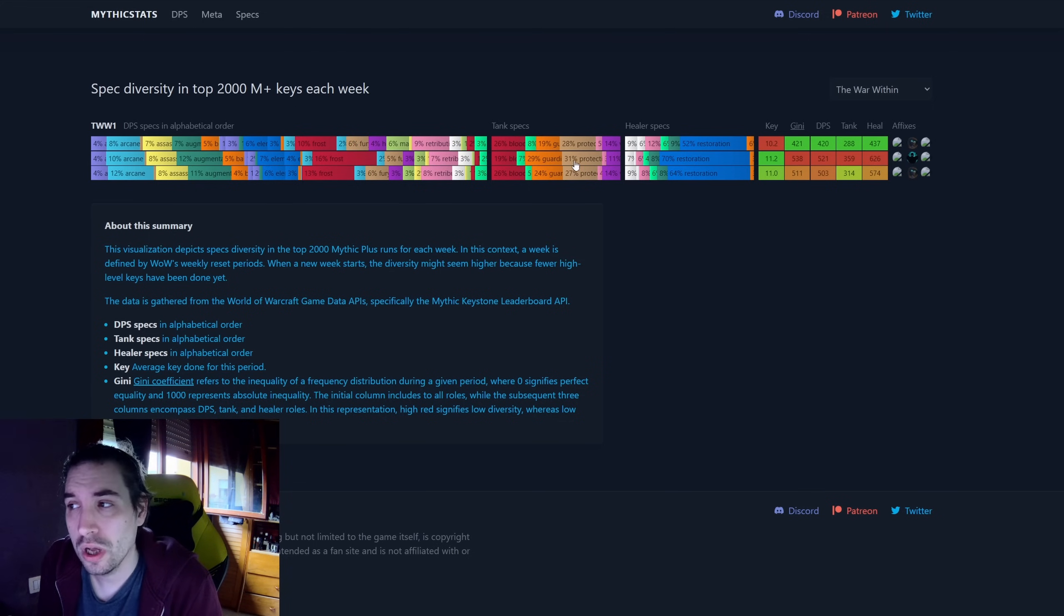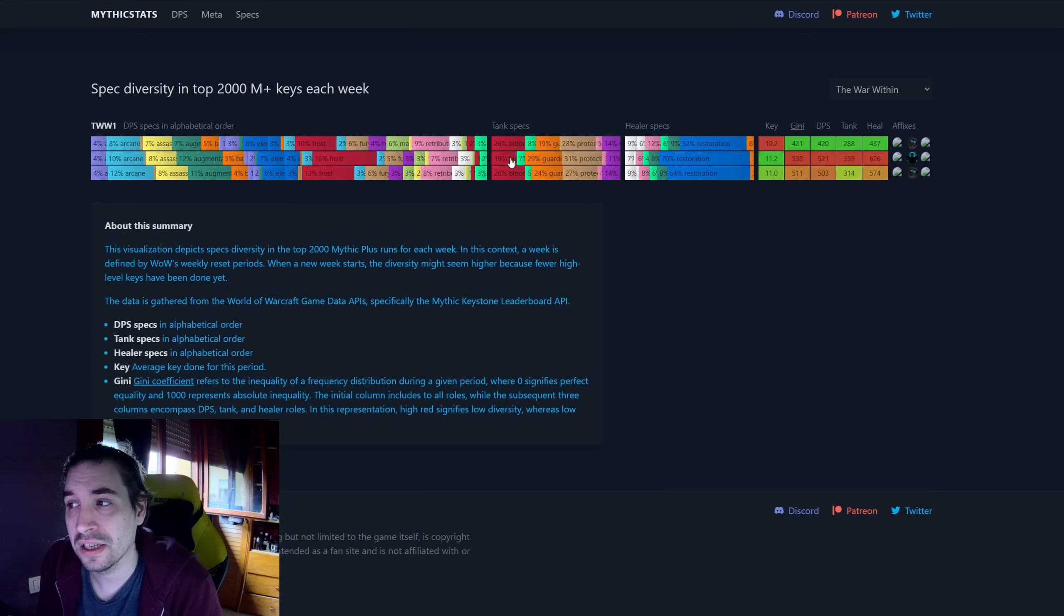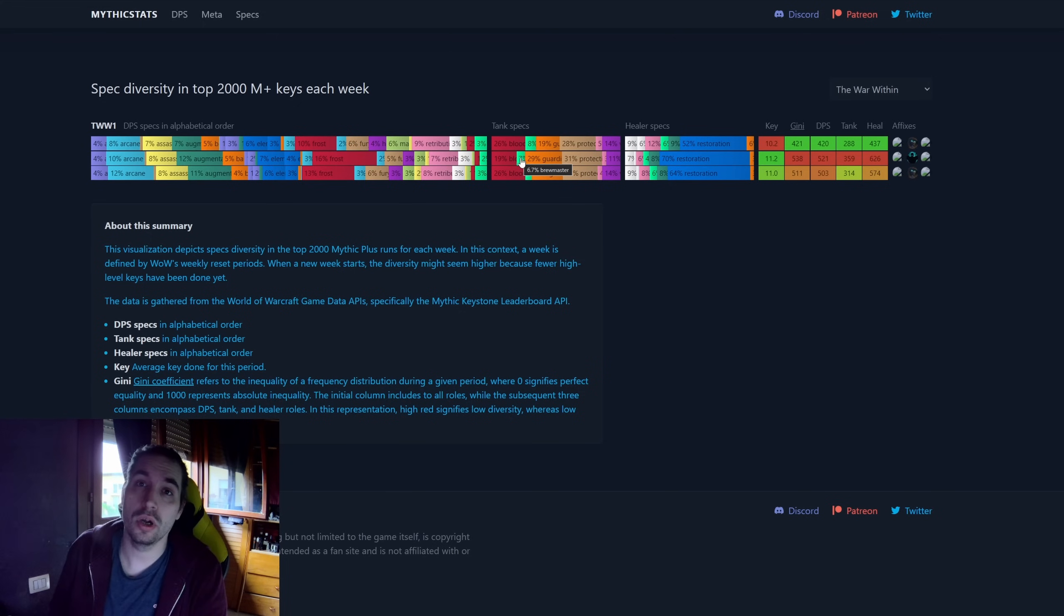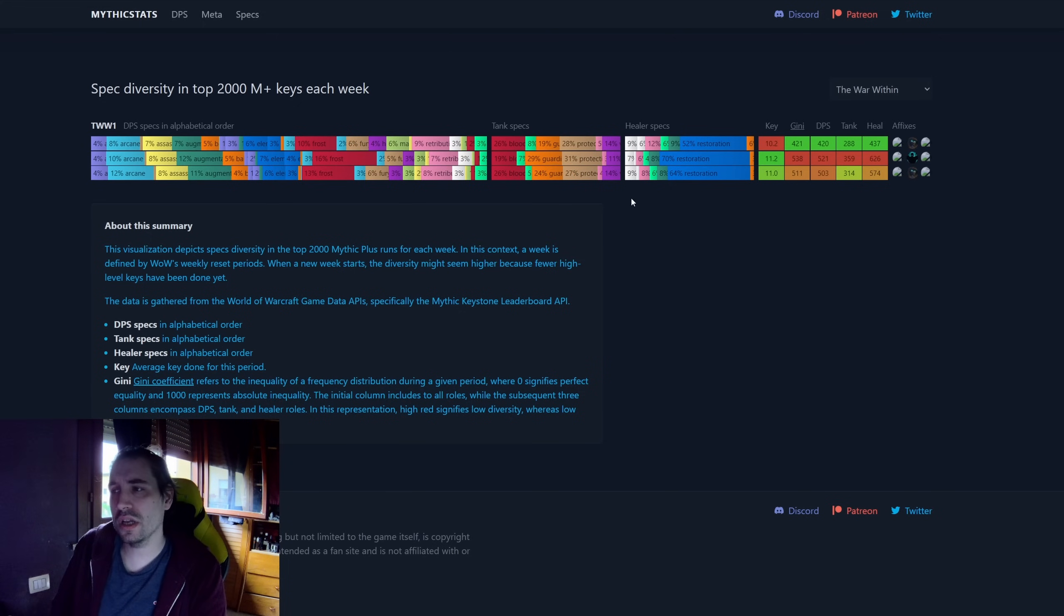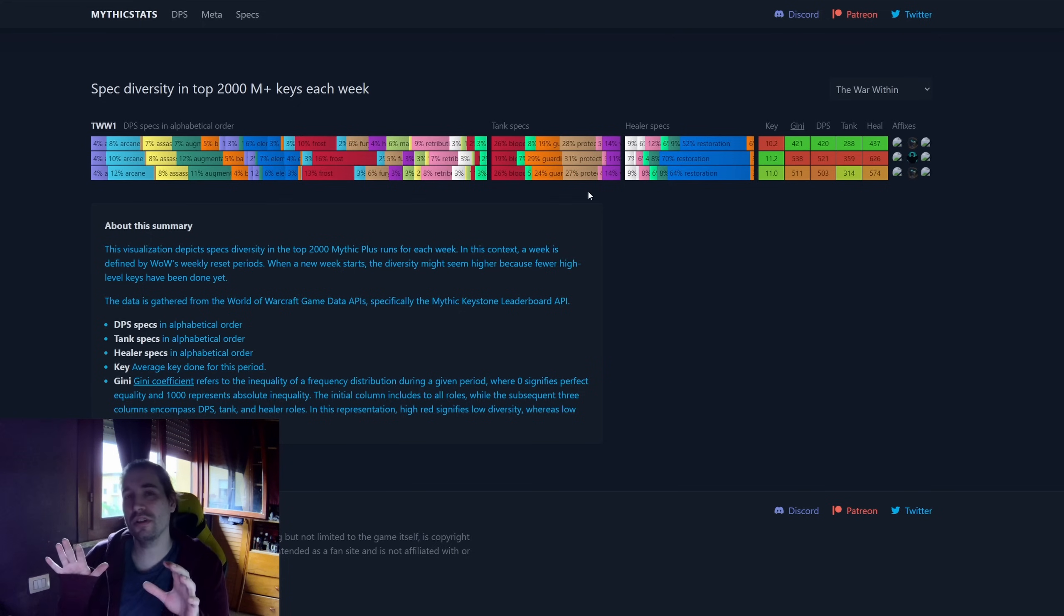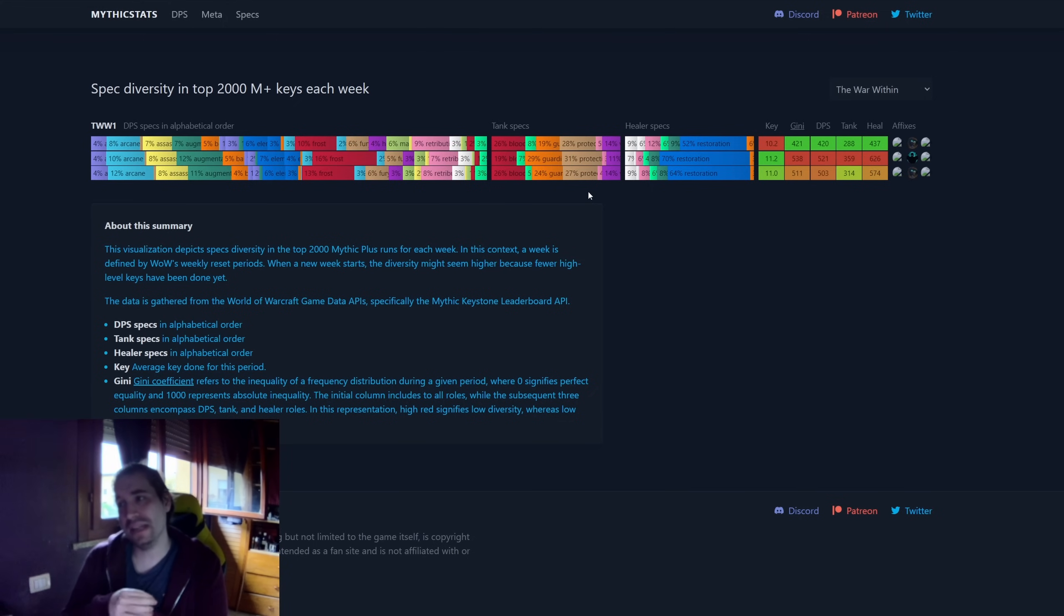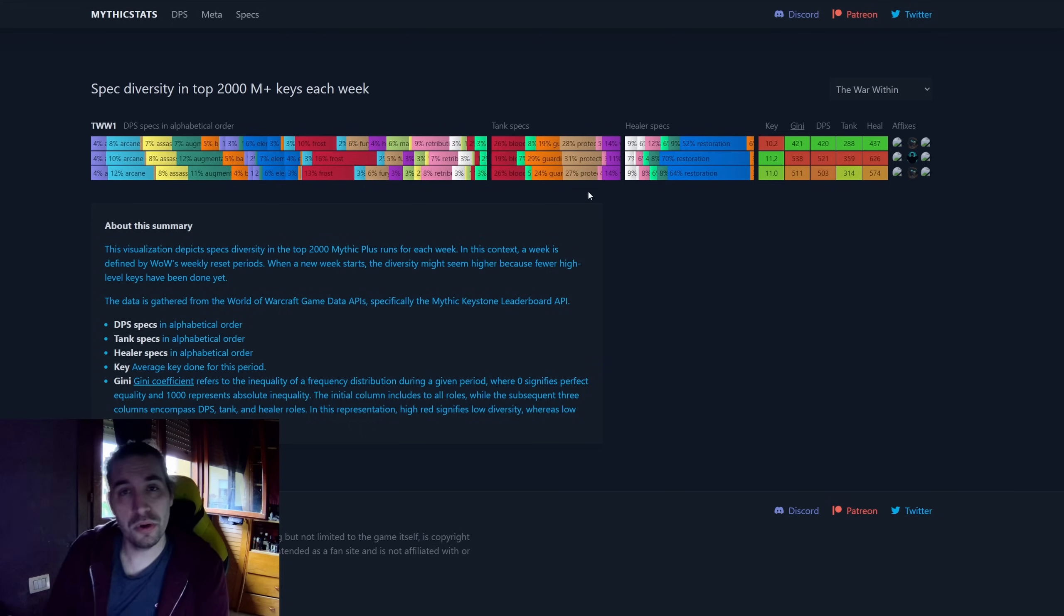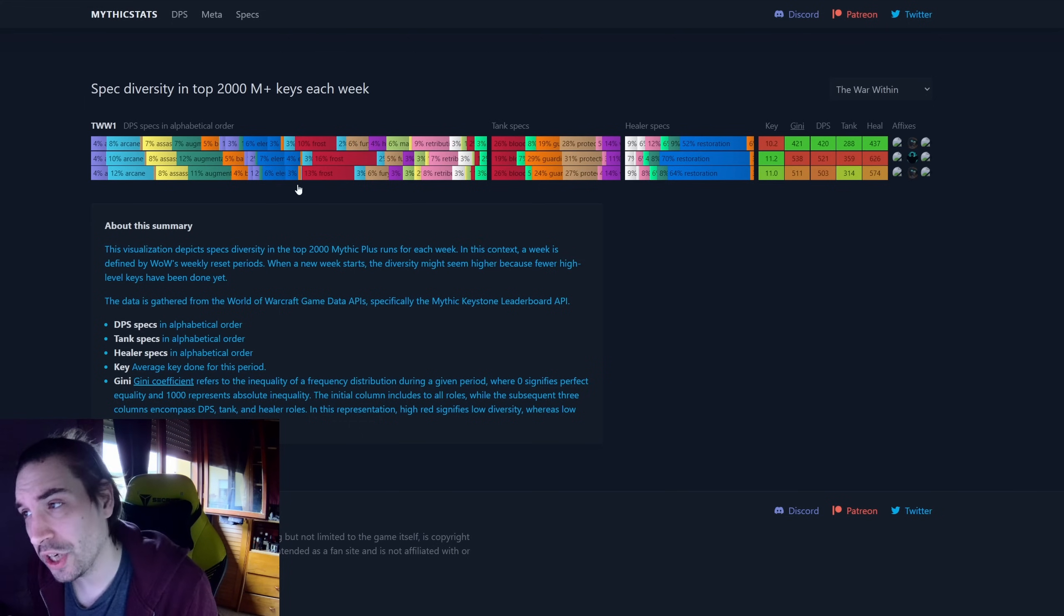So we have now more of a presence of Prot and Guardian, quite significant at this point compared to at least Vengeance, Prot Paladin, and Brewmaster Monk. So tanks and healers seem to have the first initial idea of a meta, which is Resto Shaman, and then either Guardian or Protection Warrior. This is only after a couple of weeks of the season.